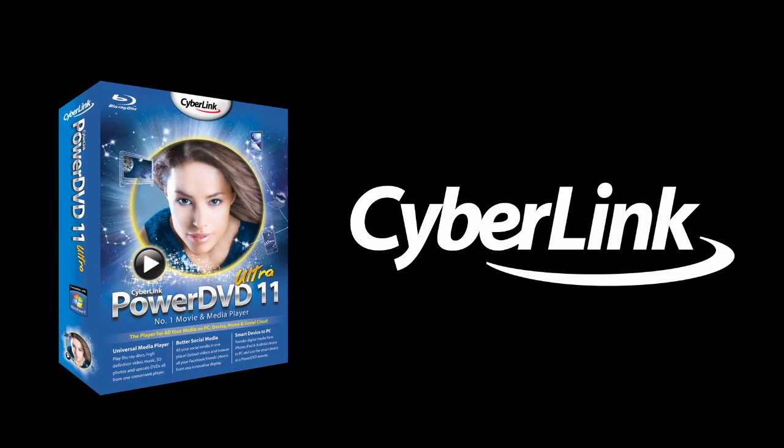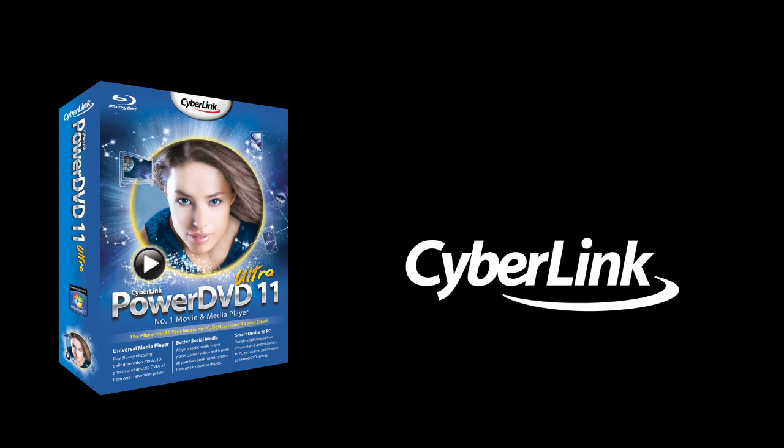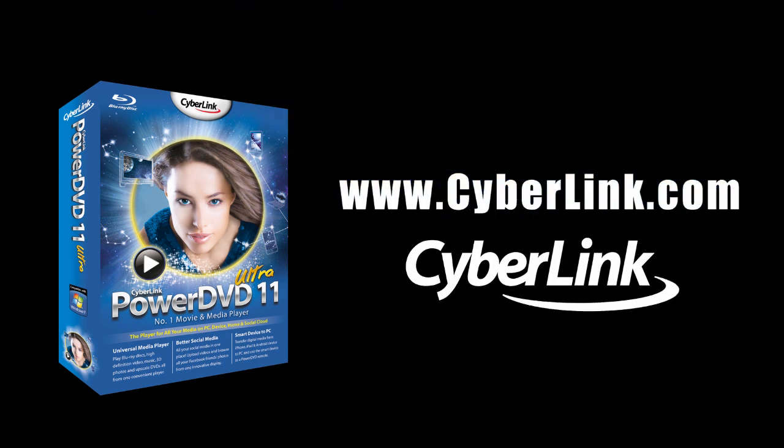There are many other cool and exciting features in PowerDVD 11. Check out www.cyberlink.com for more details.